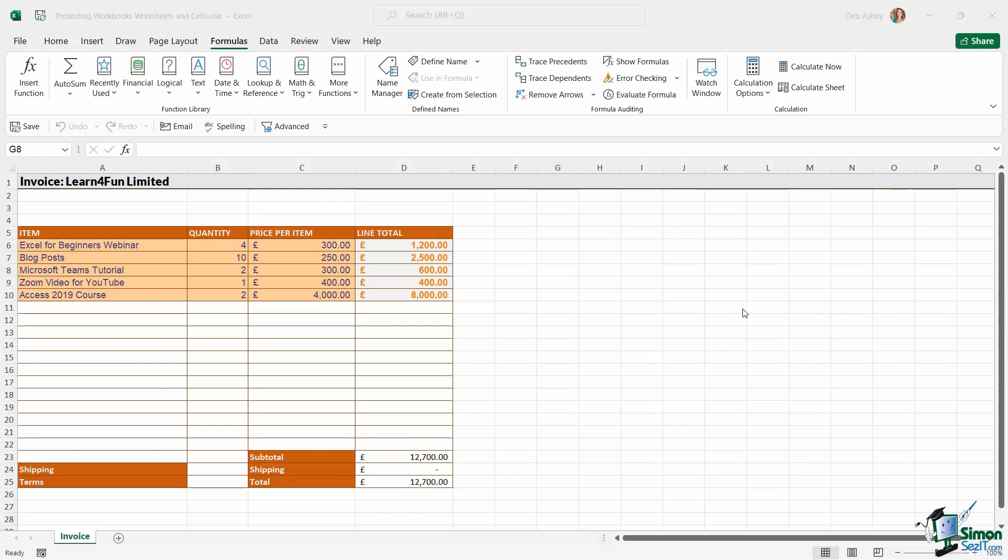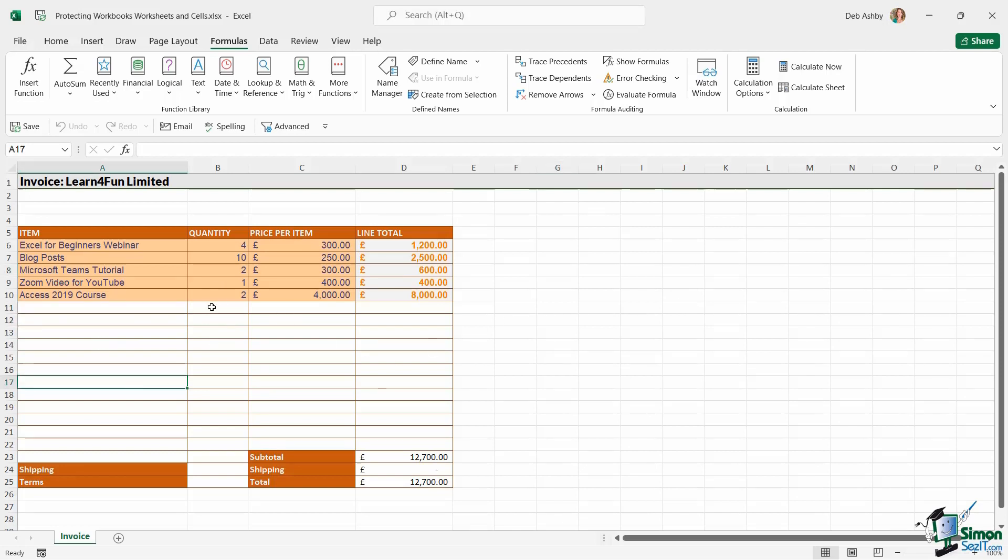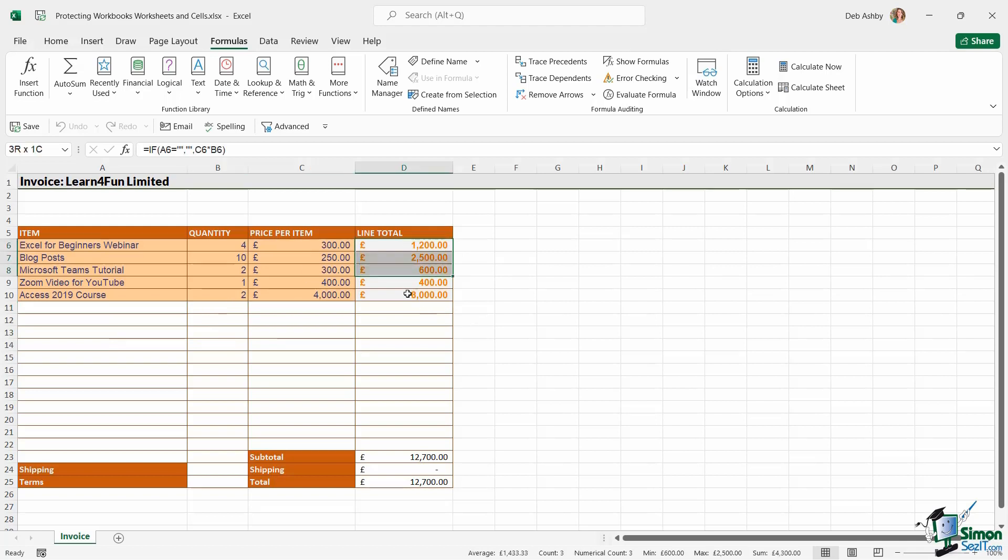Now, the final option you have when it comes to protection is you can protect individual cells. So it might be that I want to send this workbook to a colleague and I am happy for them to add new items to this invoice and add quantities and prices.